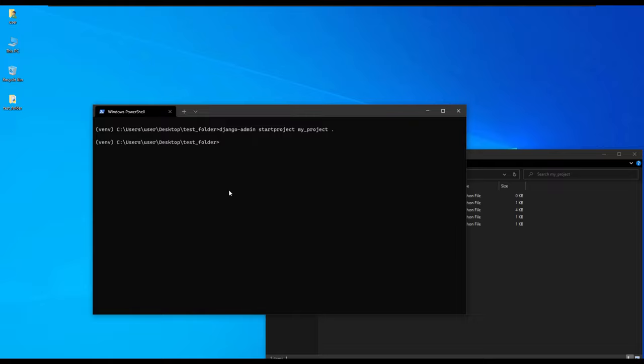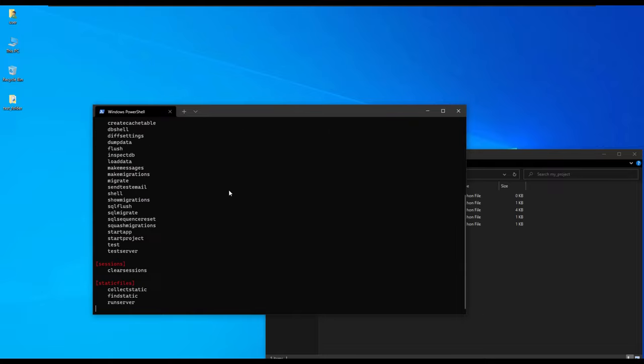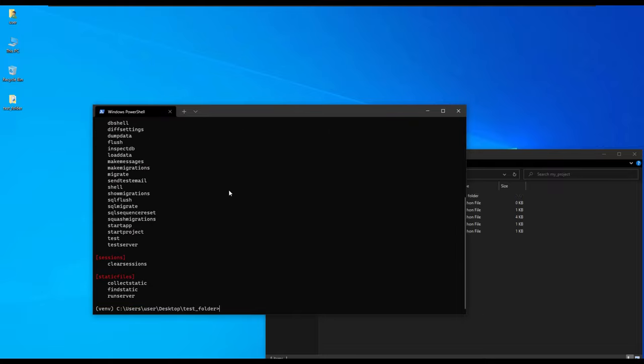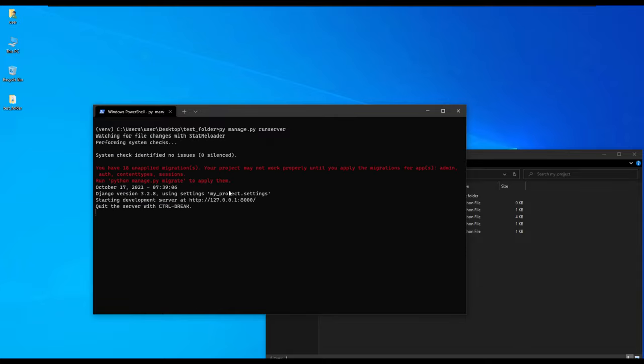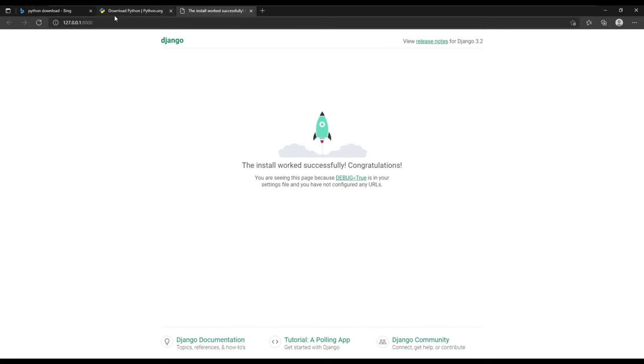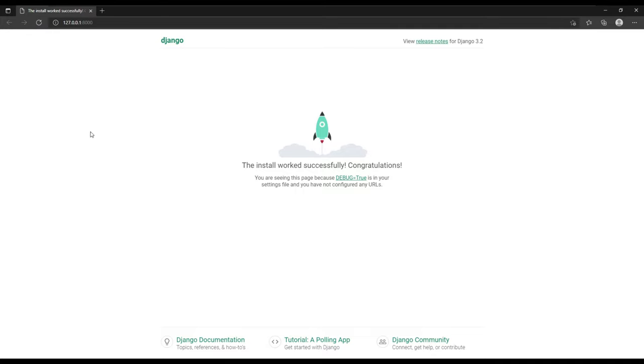We can test the working of Django using the py command and manage.py which is a file in the folder. It shows us the commands when you click enter. We'll clear the screen and run py manage.py runserver so it's going to start a development server. As you can see it has shown us some information and a URL. Indeed we have been able to install Django inside our virtual environment. That is how you install packages inside the virtual environment.